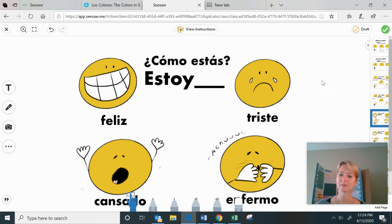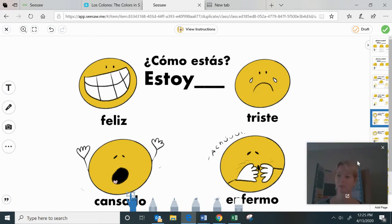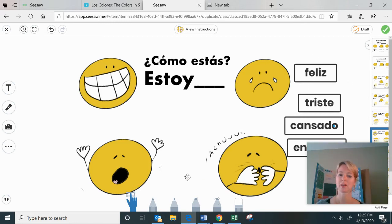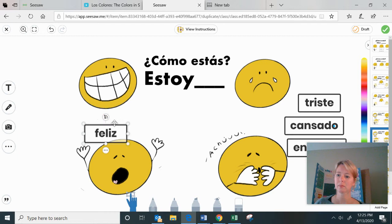The next slide covers more words we've talked about. 'Estoy feliz' — I am happy, shown with a big grin. 'Estoy triste' — I am sad, shown with tears. 'Estoy cansado' or 'cansada' — I am tired. 'Cansado' if you're a boy, 'cansada' if you're a girl. And 'estoy enfermo' — I am sick, shown with a sneeze. 'Enfermo' if you're a boy, 'enferma' if you're a girl. Then on the next slide, you click and drag: for 'feliz' — I am happy — 'estoy feliz' goes with the grinning emoji.